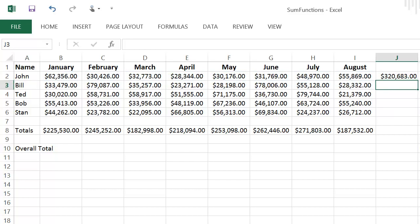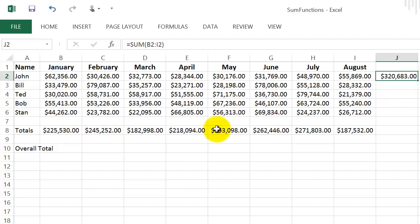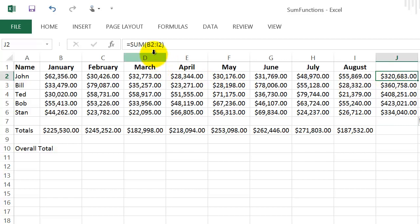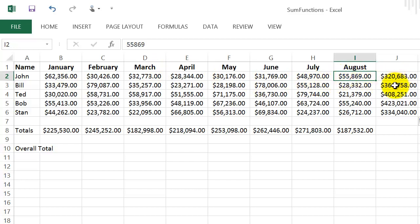Now I want to copy that formula down to get totals for Bill, Ted, Bob, and Stan. Same process as before — put the cursor on the little square in the bottom right corner, left-click and drag down. The SUM formula copies automatically. You can see this one goes from B2 to I2, and the next one goes from B3 to I3, and so on.